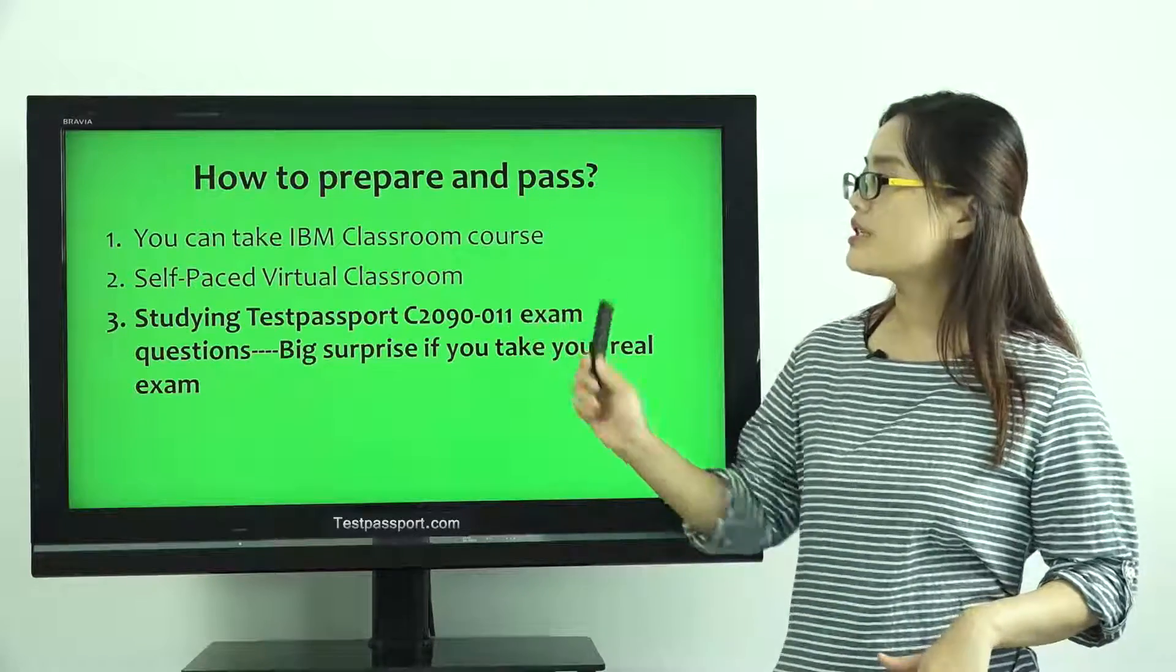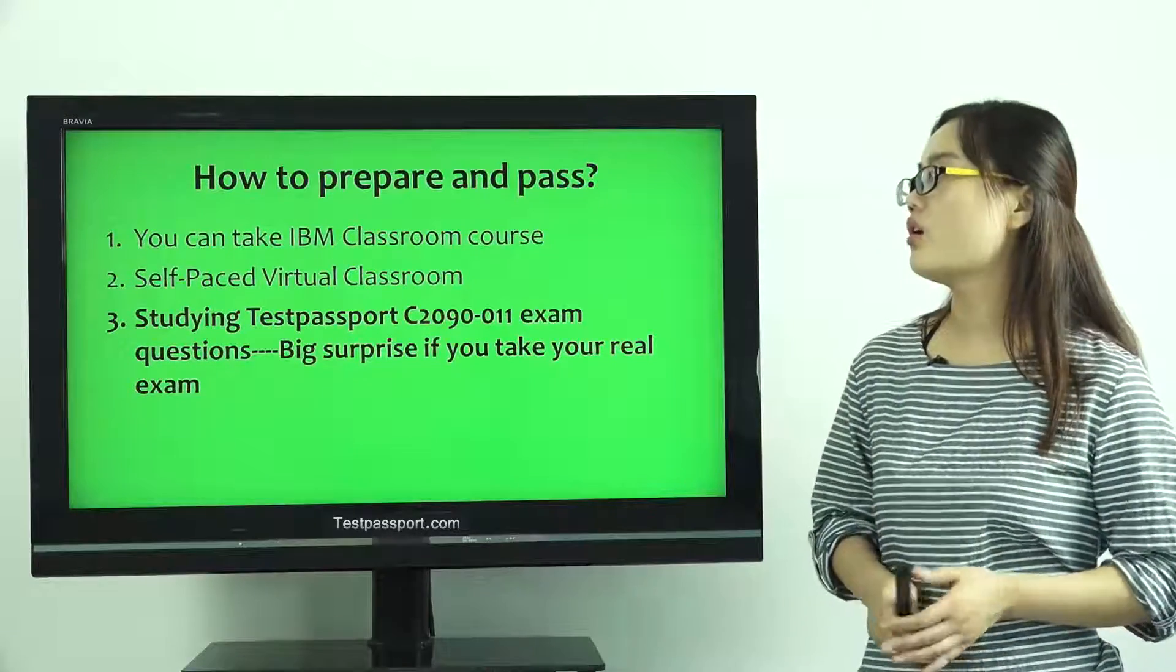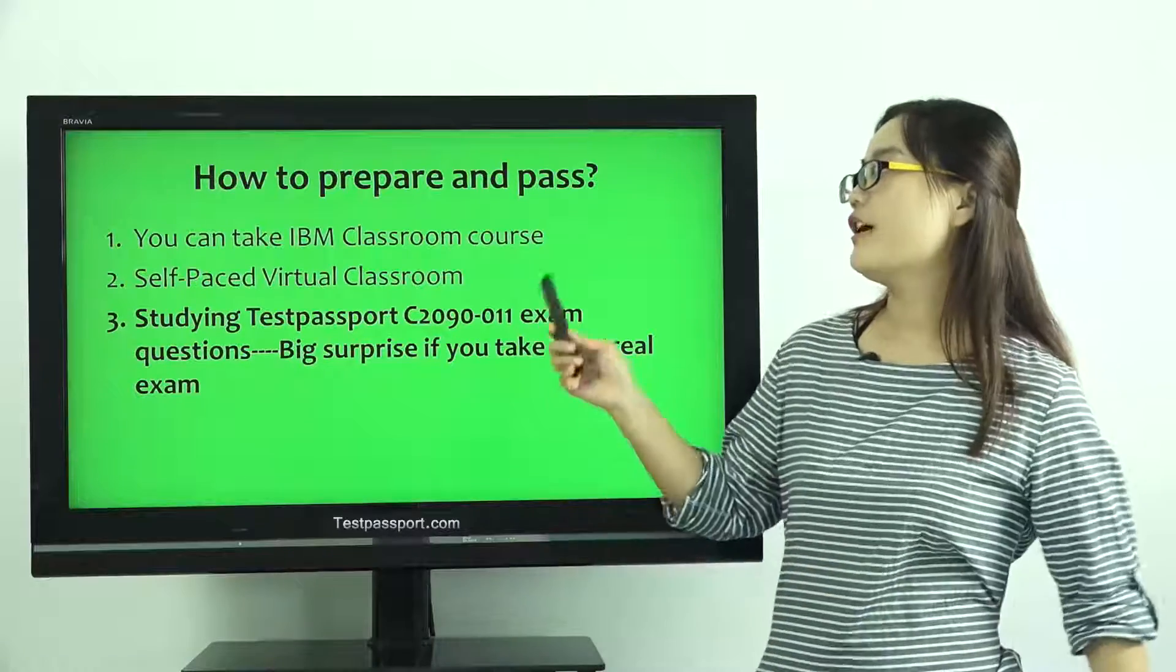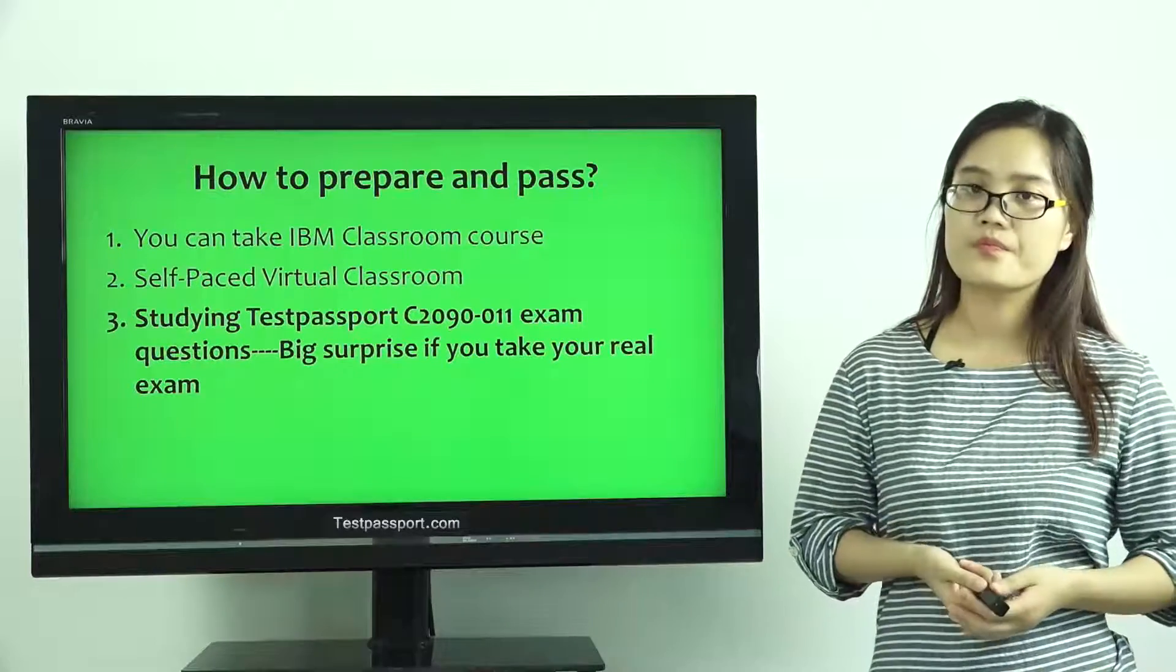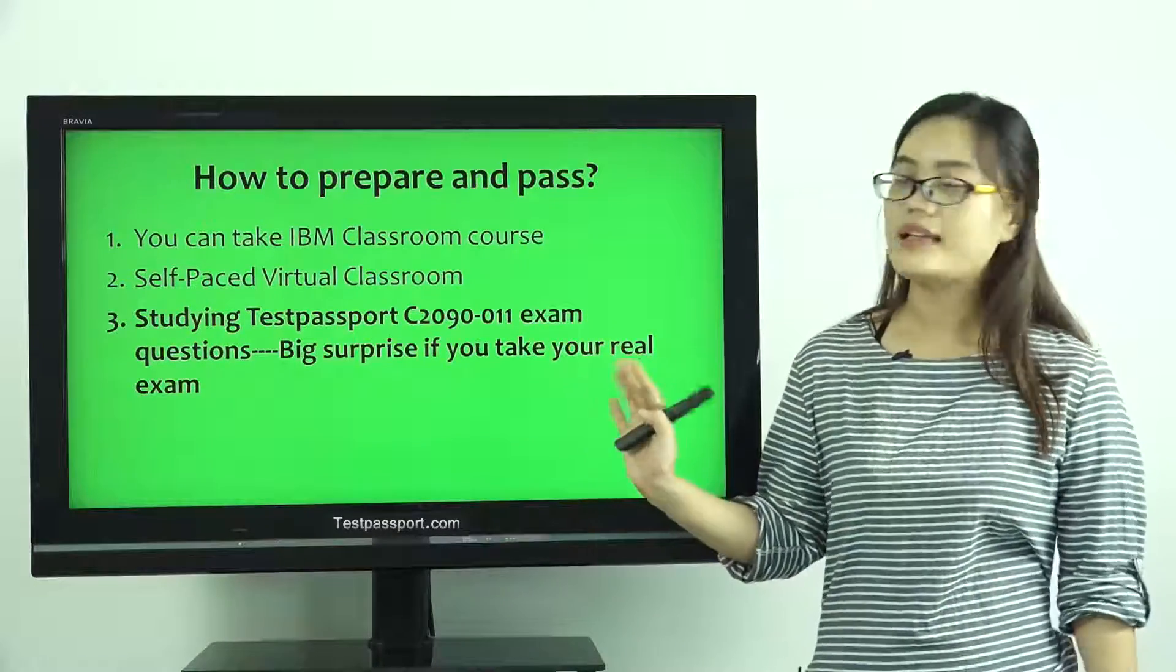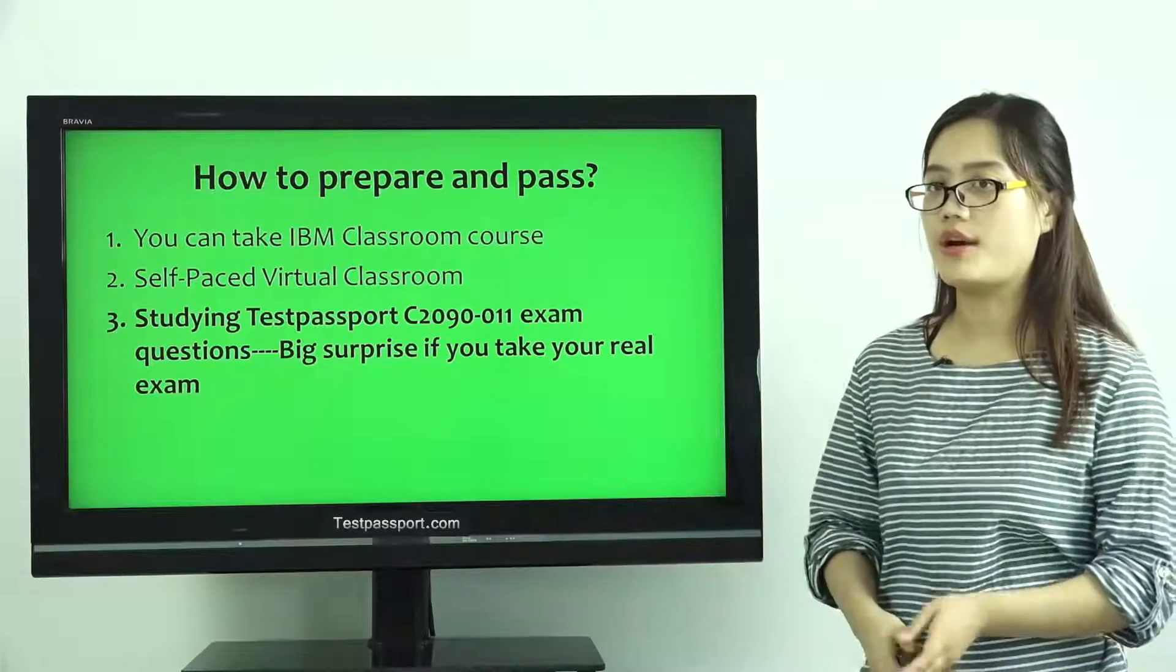The first one, you can take IBM Classroom course. Second, Self-paced Virtual Classroom. Third, and I think it's also the most important one.